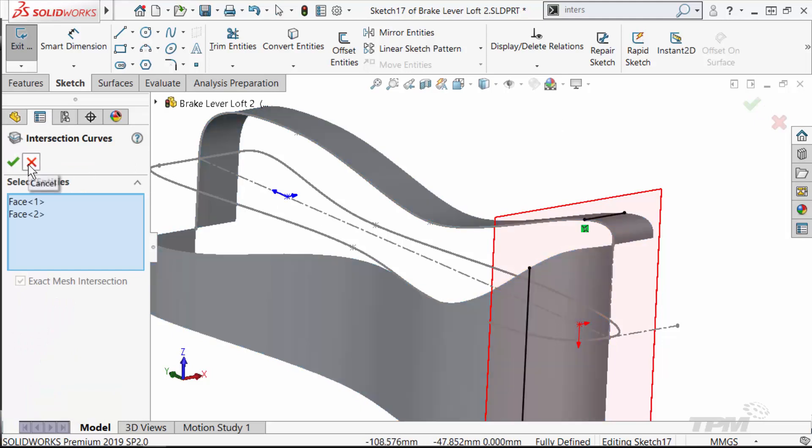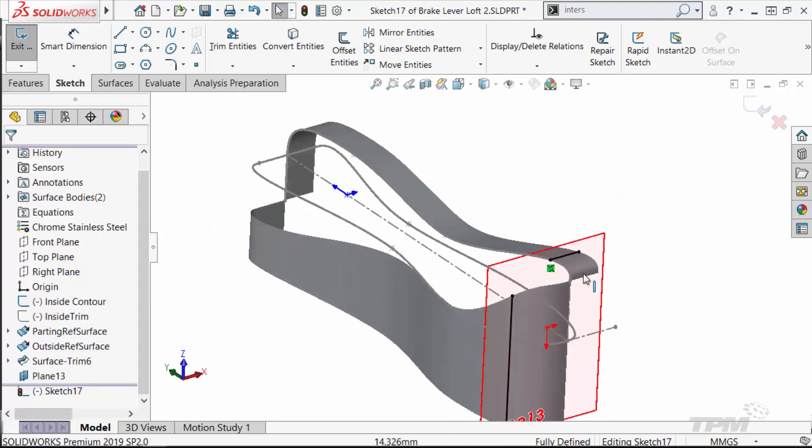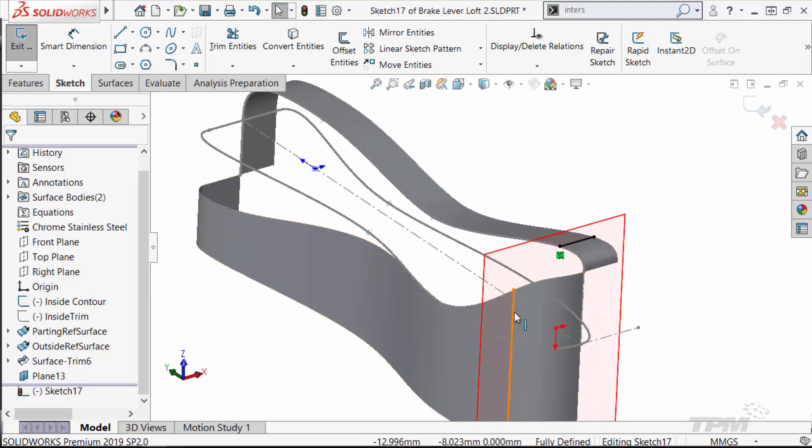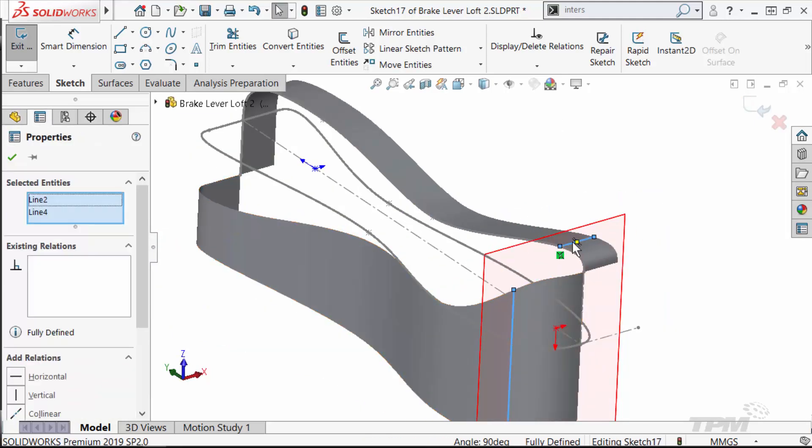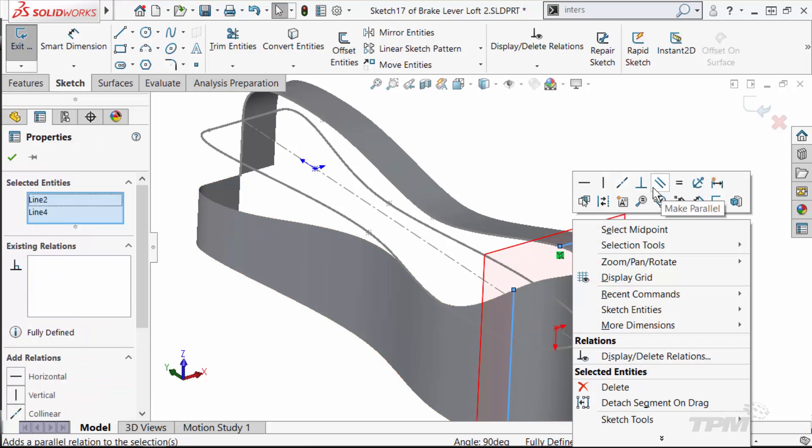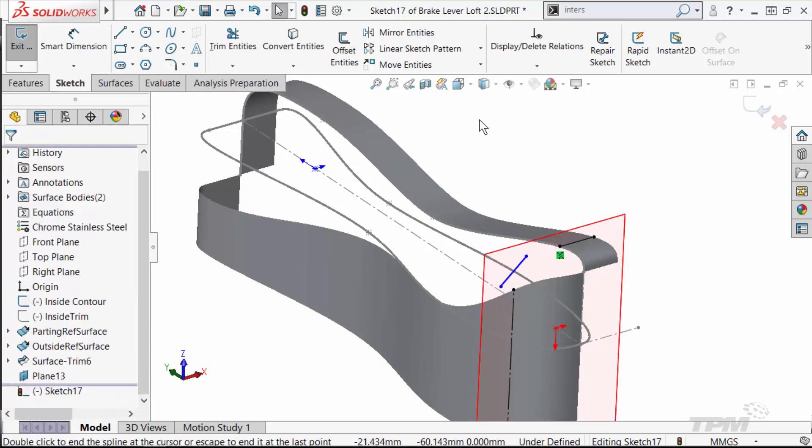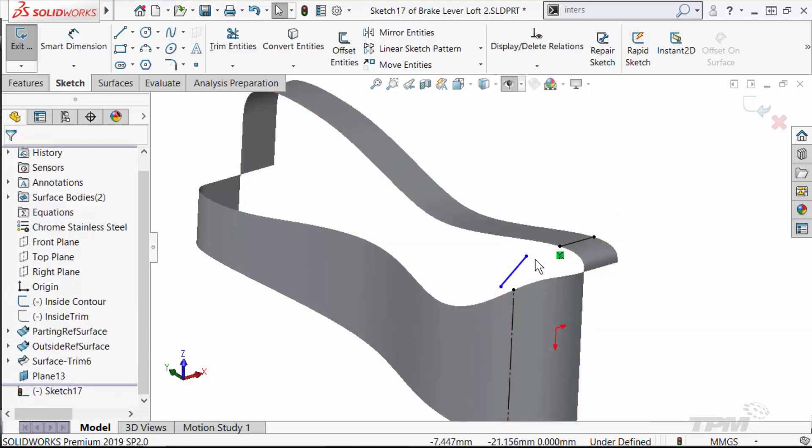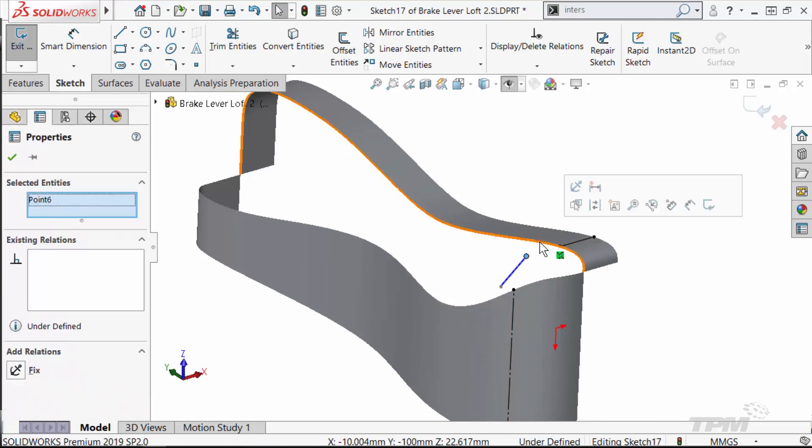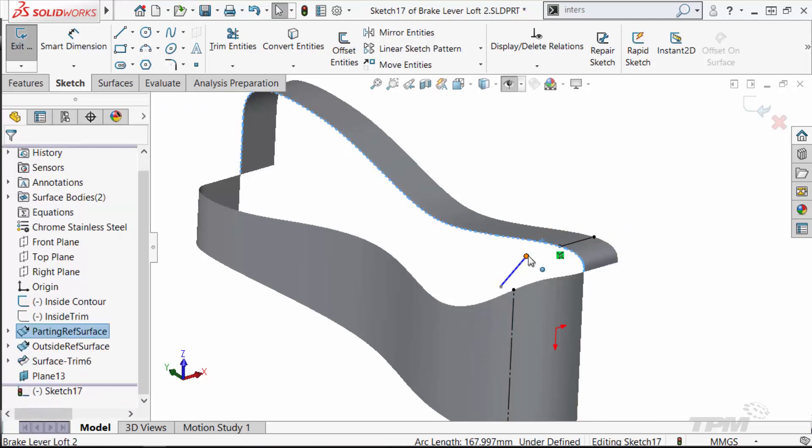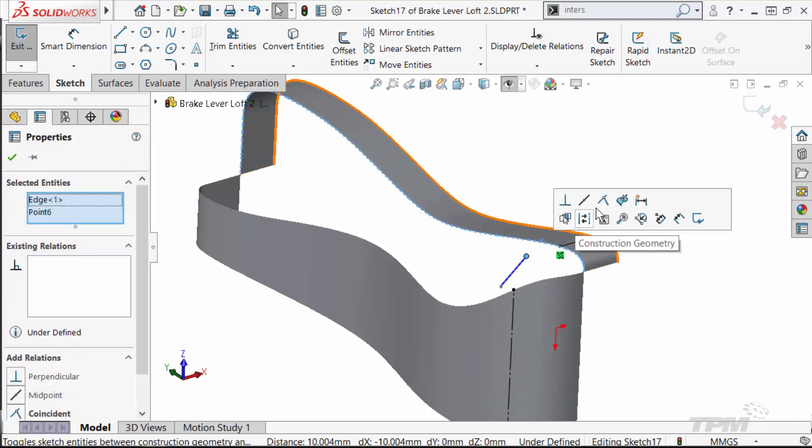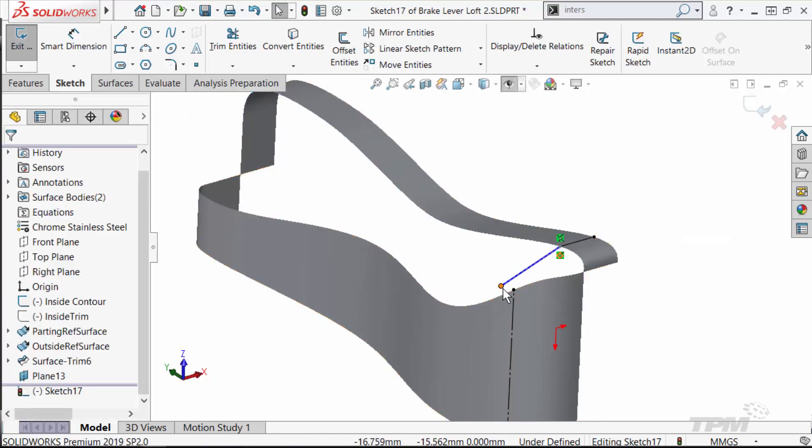The intersect curve command is very helpful to relate the profile sketches to the reference surfaces we already have. Remember to use pierce and curvature continuous relations when creating profiles for smooth and predictable features.